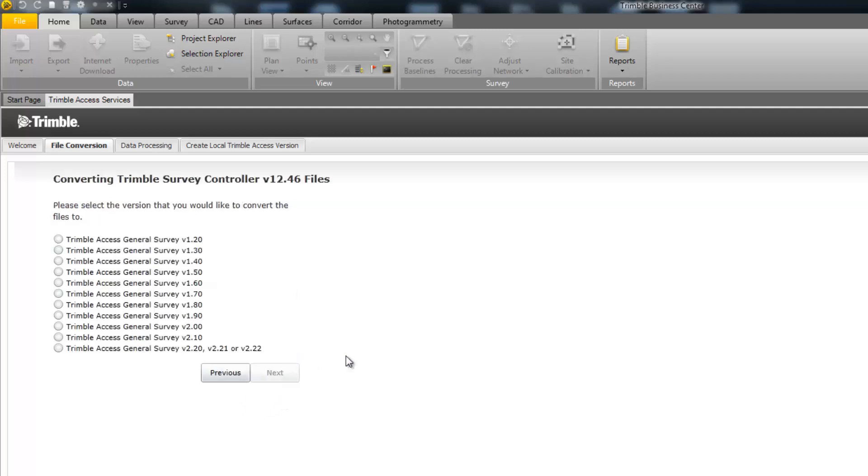By picking Next, we will get a list of all the available newer versions of files that we can convert our file to. Select the version of software you wish to convert the file to and pick Next.